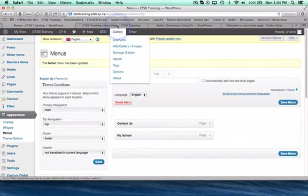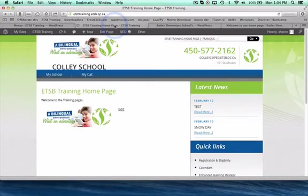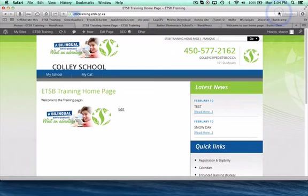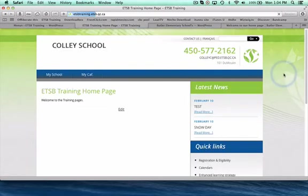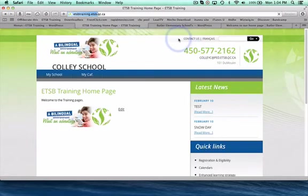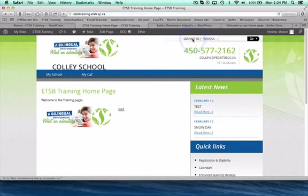Now I'll go back to my website and if all works out well we'll see some changes once I refresh. Again, patience comes in handy. So there's my Contact Us page.